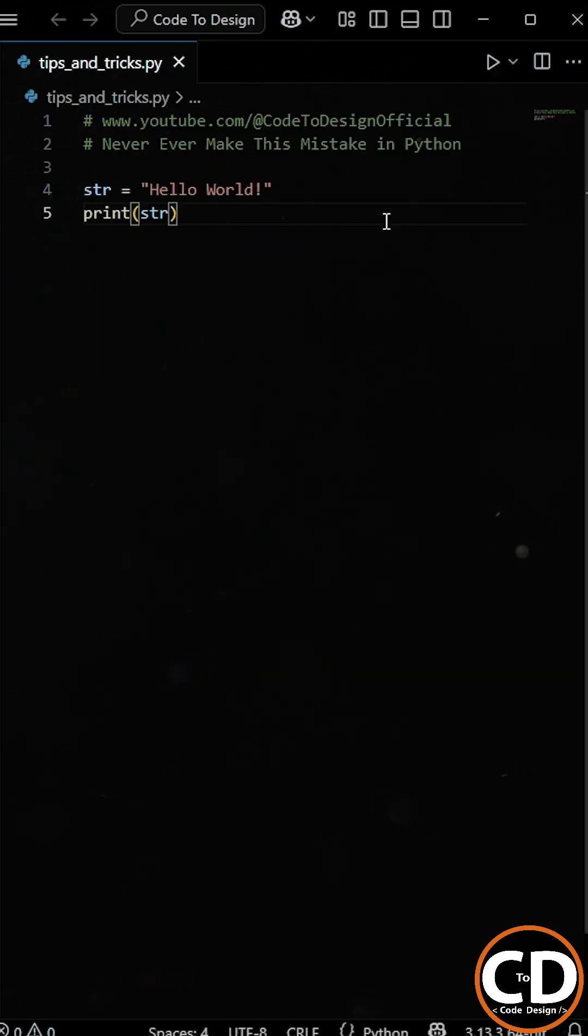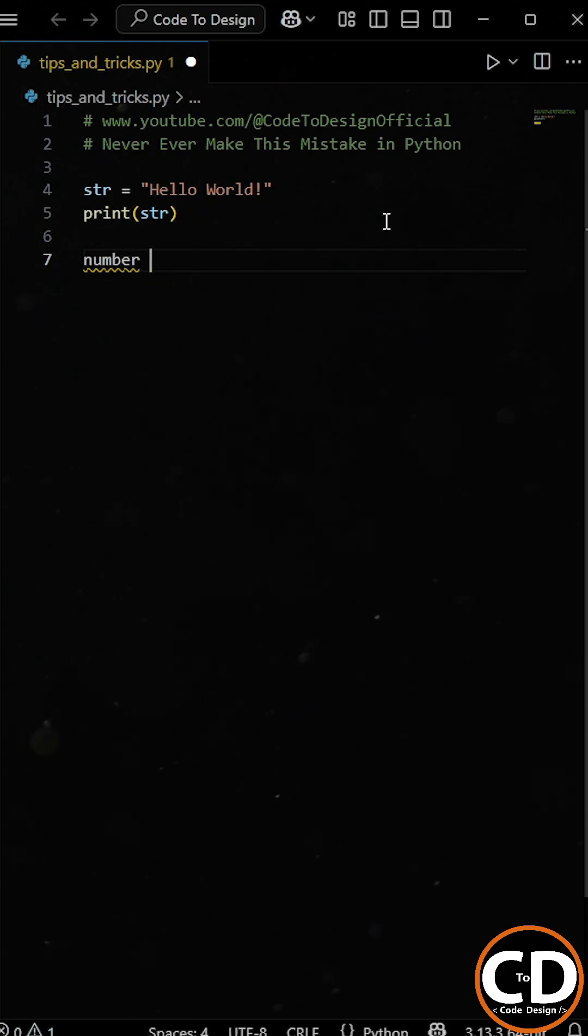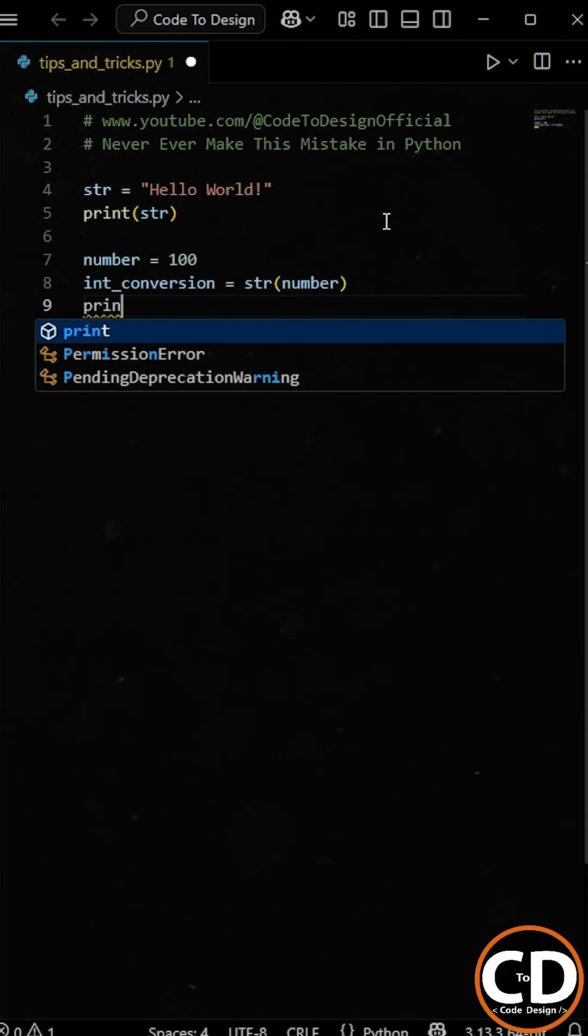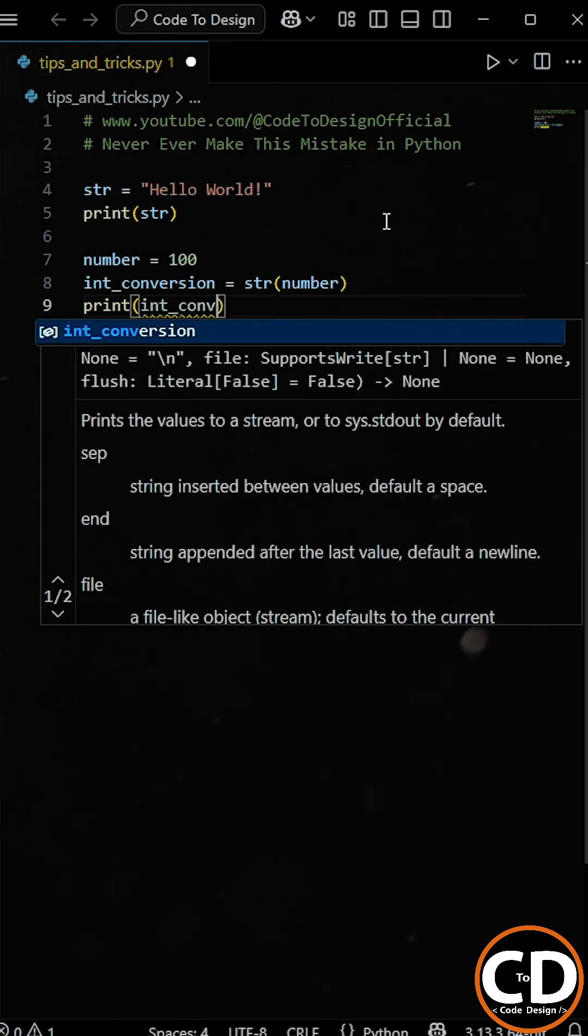But now, let's say we have another variable called number and we assign it the value 100. And now we want to convert it into a string using the str function.